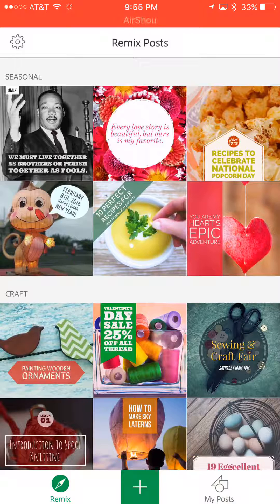If you aren't logged in, you can log in with an Adobe account if you have one, or you can log in with Facebook and I believe Twitter as well — so go sign up, it's free. I signed in with my Adobe account.